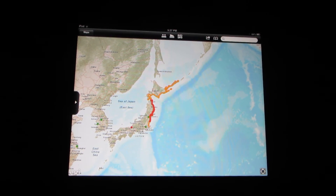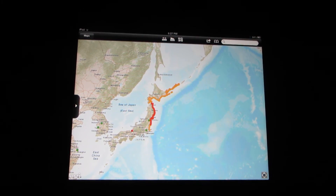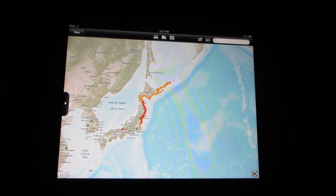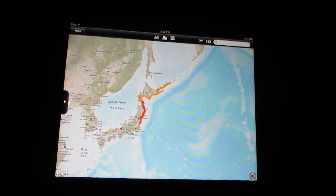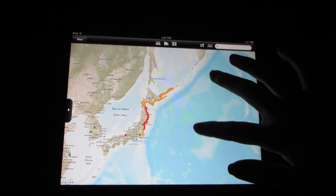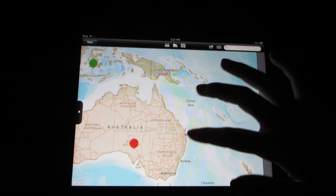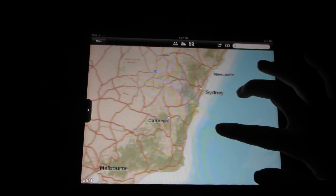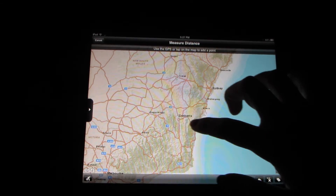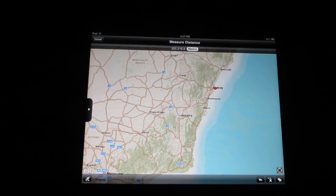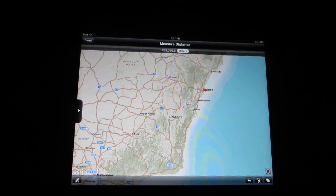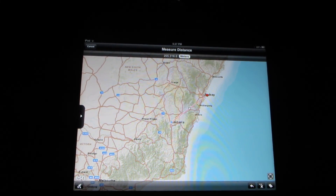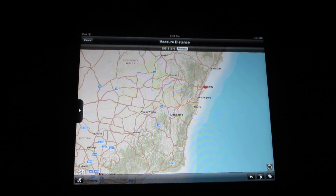The application works best when it is teacher directed, meaning the students are guided through tasks that the teacher can set. For example, students could be asked to find the proximity between Sydney and Canberra. The combination of this application with teacher guidance allows for an optimal learning experience.